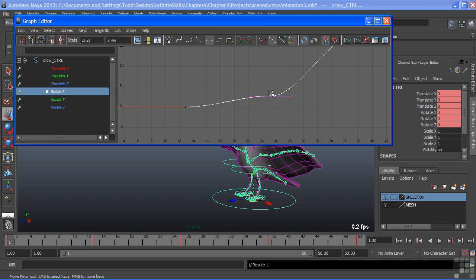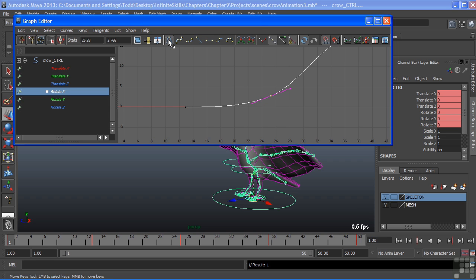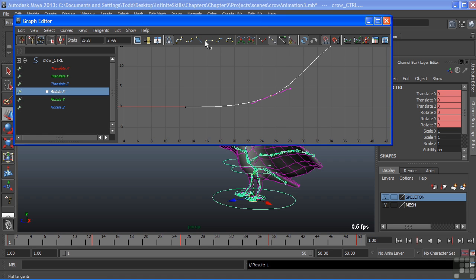We can return this by choosing the auto tangent, which is also on by default. An auto tangent always tries to angle our tangent handles in line with the curve so that we get the smoothest transition between keyframes. Of course, that's not always what we want. So we have many other types of tangents that we can use to modify our curves.